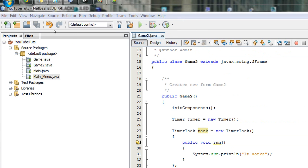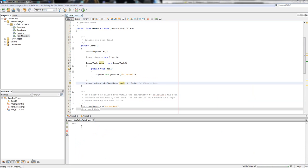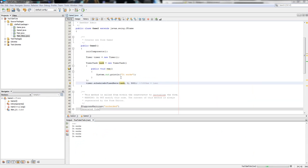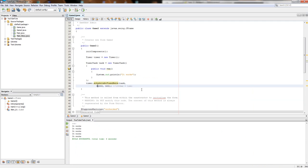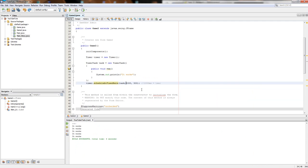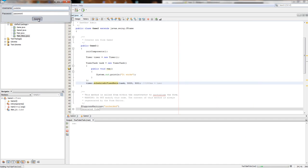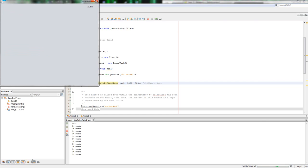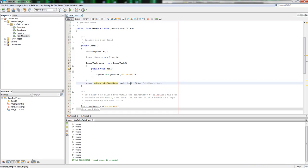If we change the delay to five thousand — five seconds — it will wait five seconds then begin printing. There we go — five second delay. Really simple. I don't want a delay, so I'll set it back to zero so it plays instantly.